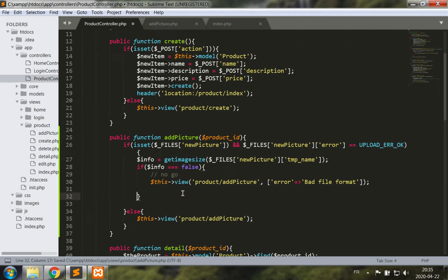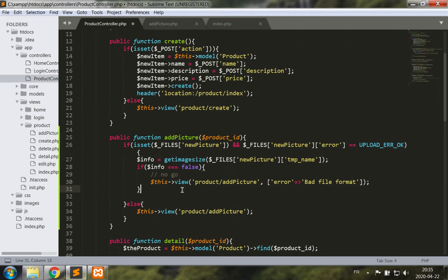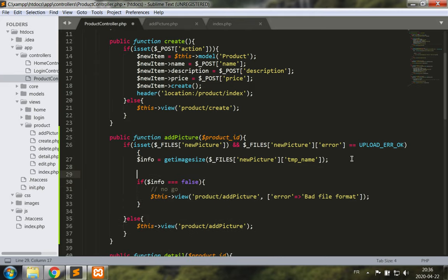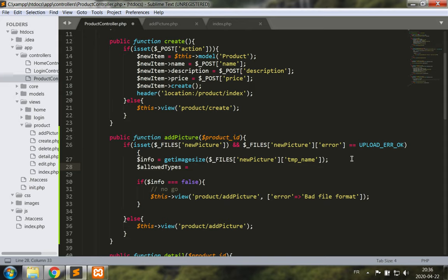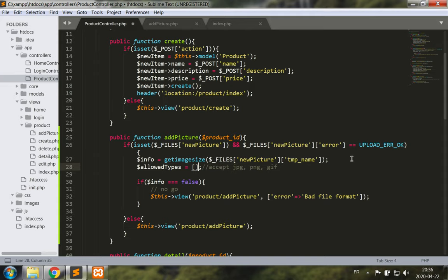Okay. Now we also want to verify that the file is part of the allowed types. So what are the allowed types? Let's actually make an array of allowed types. So I would want to only accept jpg, png and gif files.